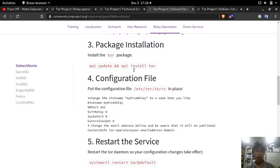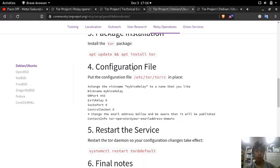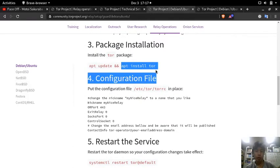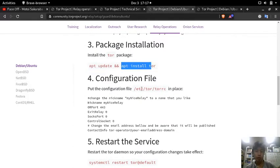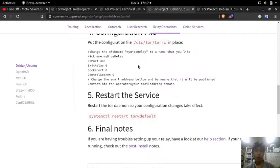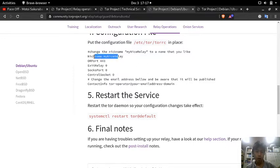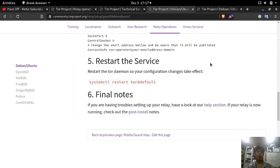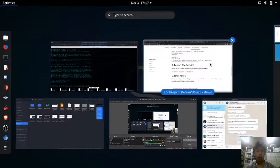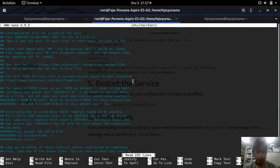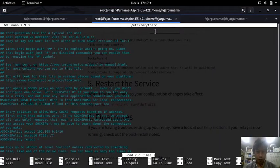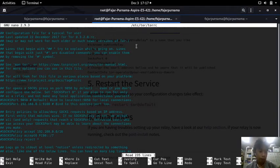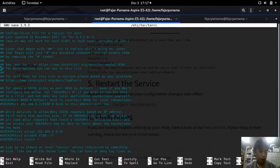It's the one in the middle. So all you need to do is to update and install Tor, and then put the following configuration in tor.c: the OR port, nickname, cancel the exit relay, socks port, control socket, and whatever. And that's it.